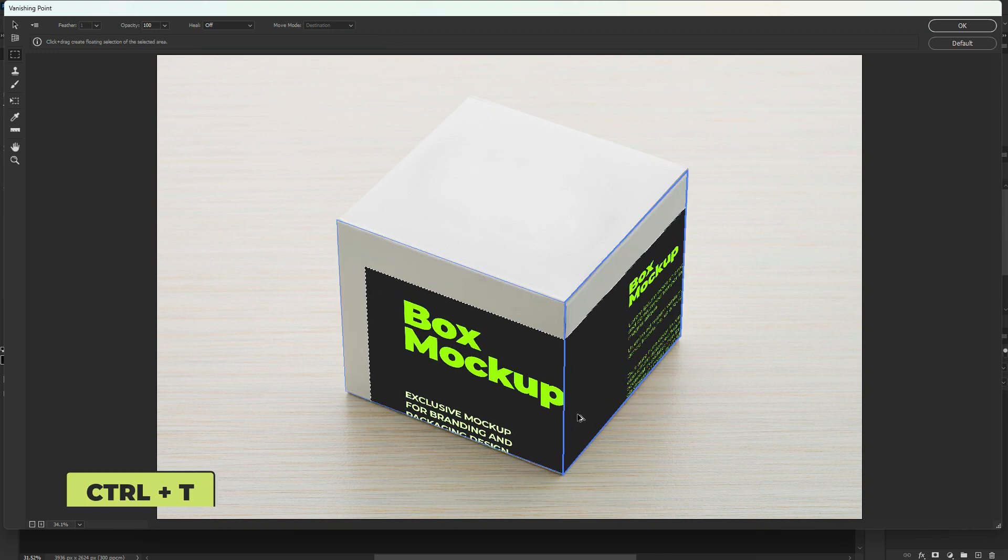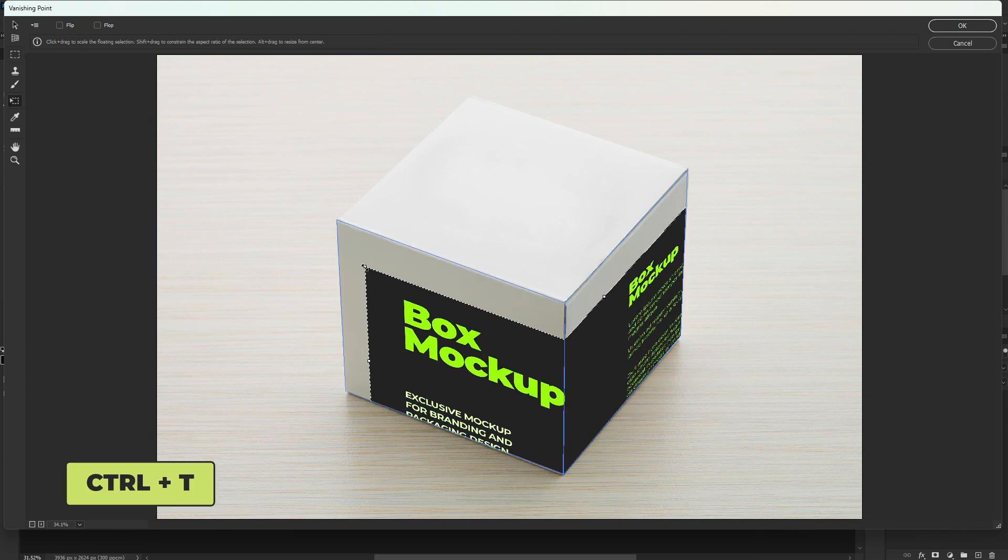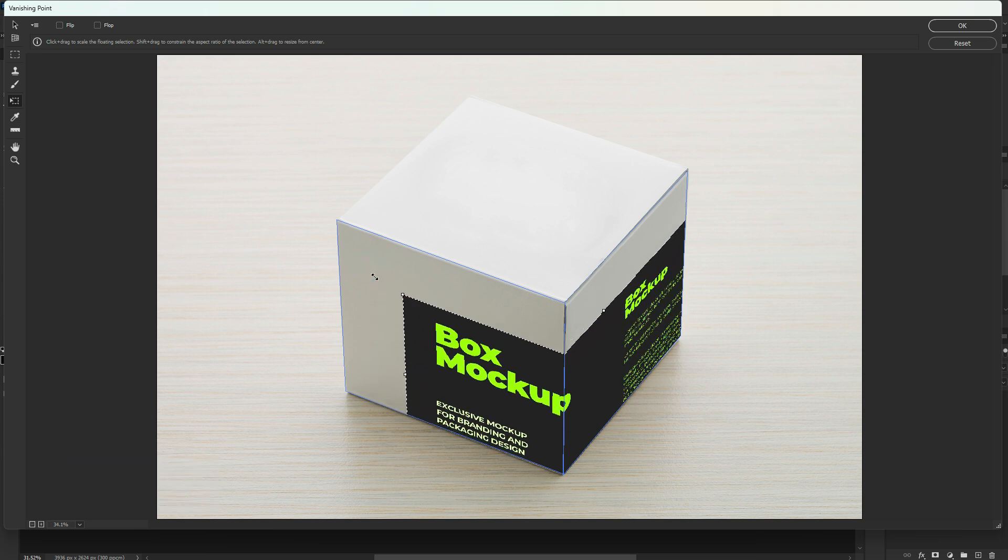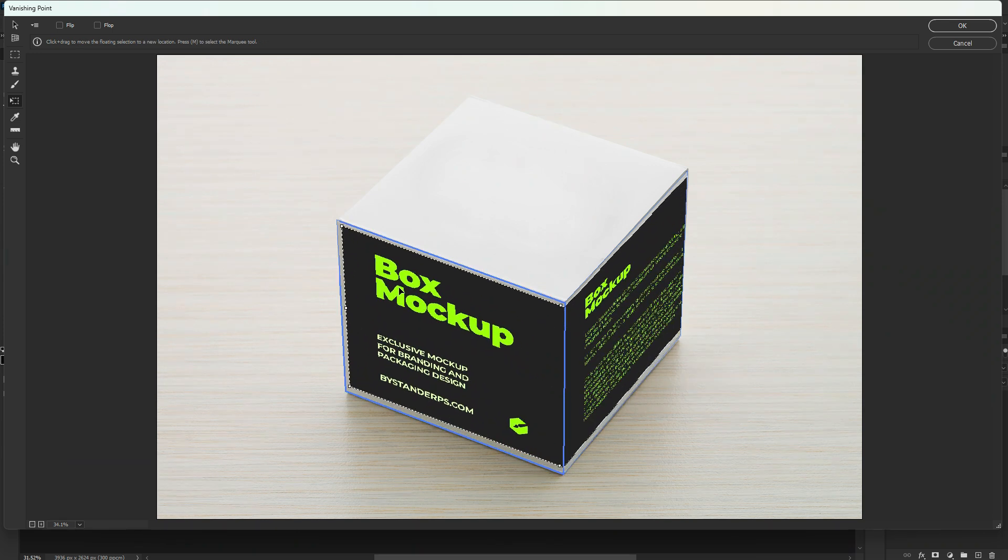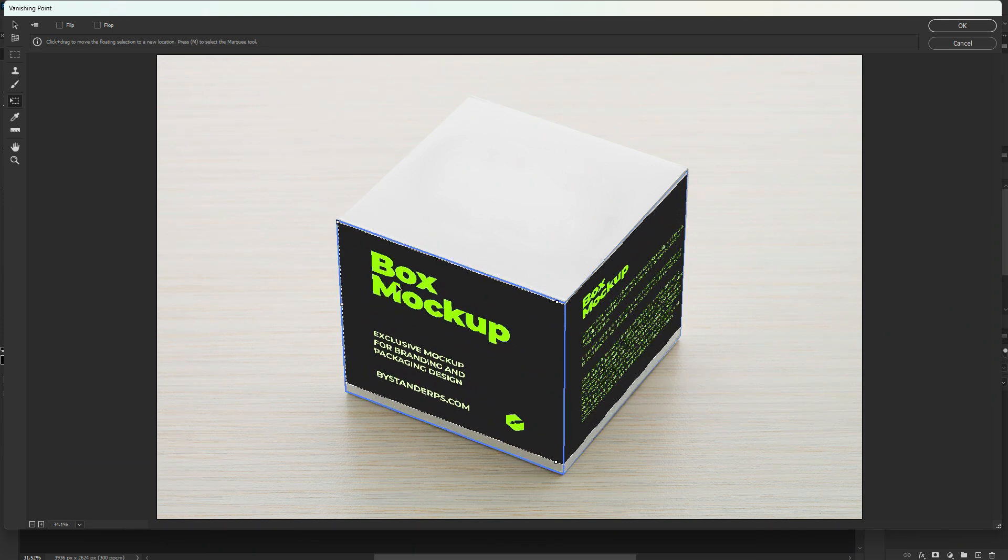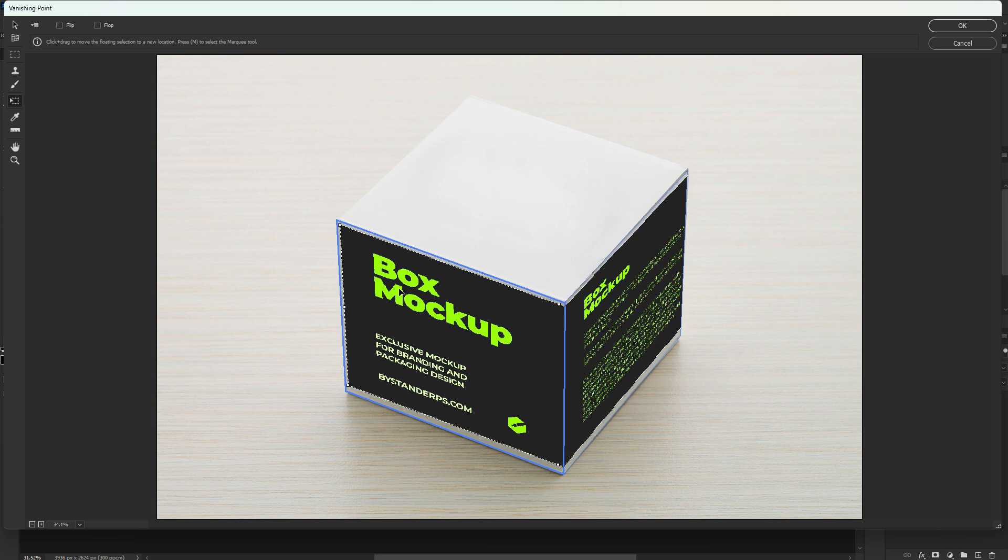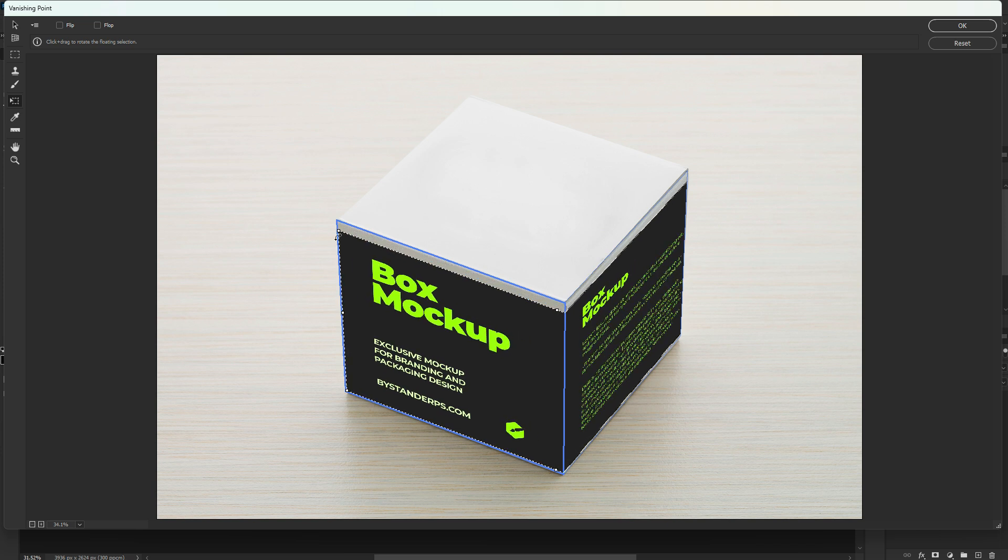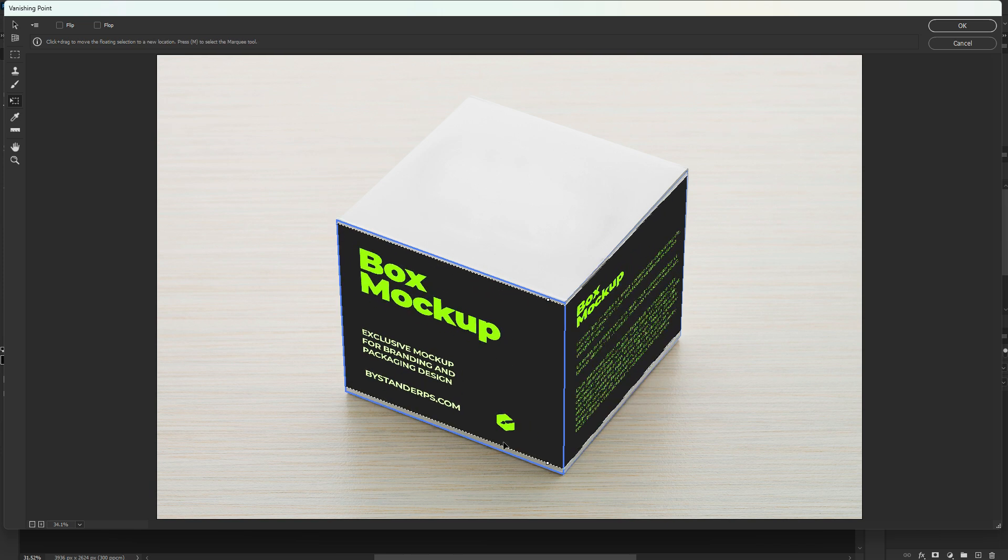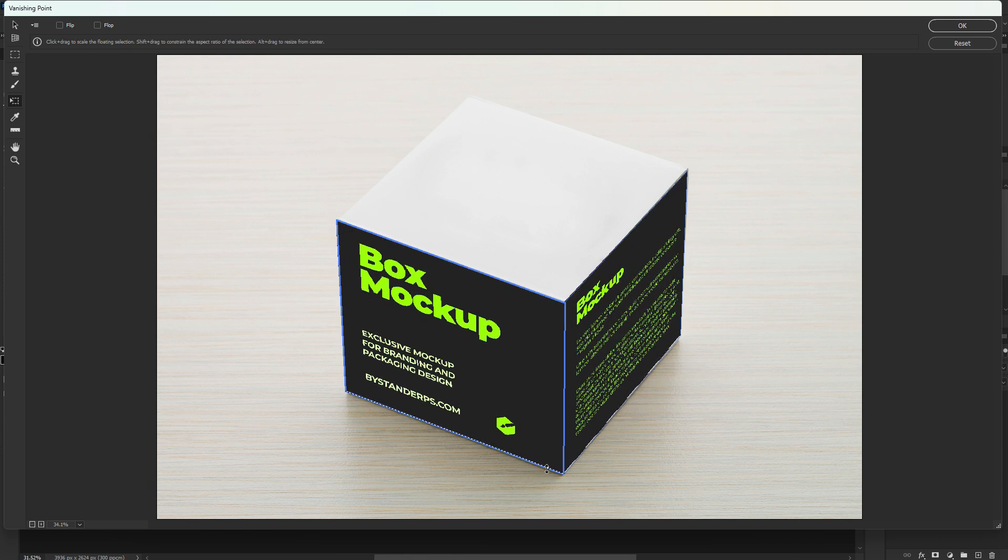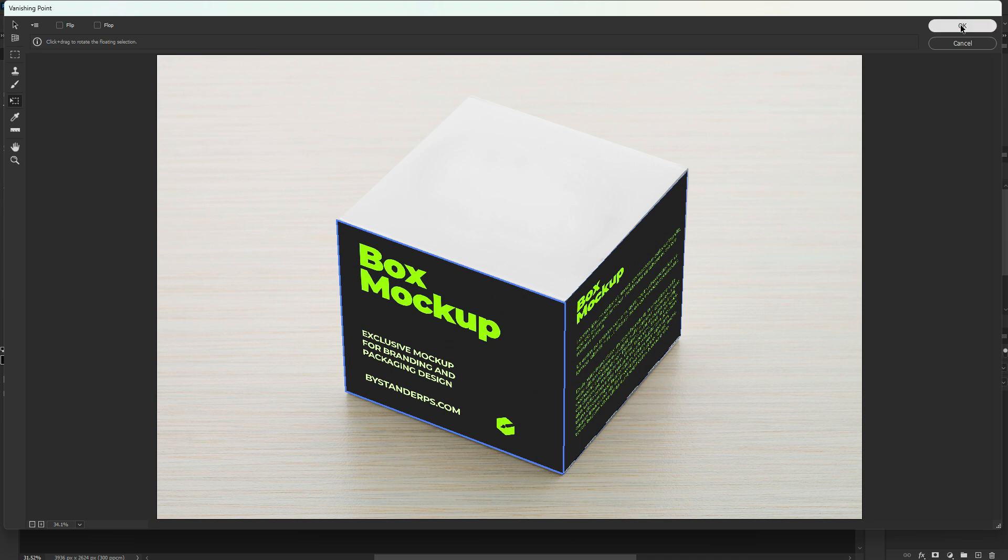Press CTRL+T to transform it accordingly. Click OK.